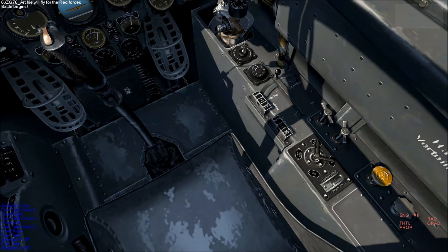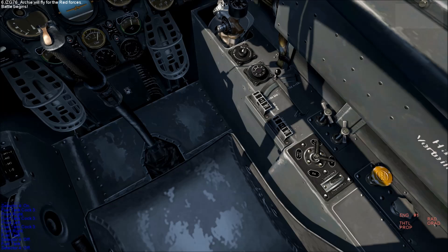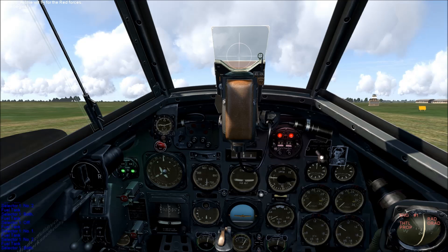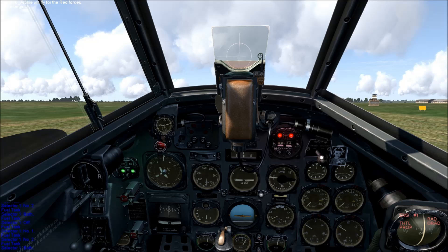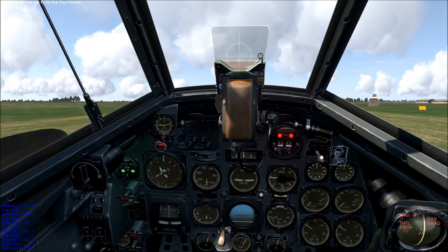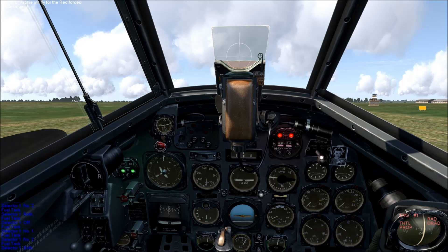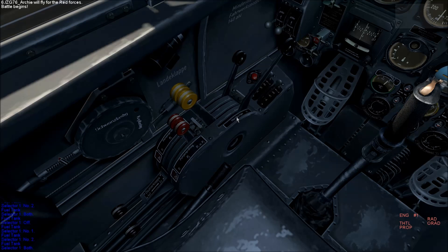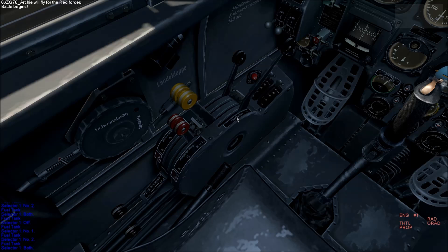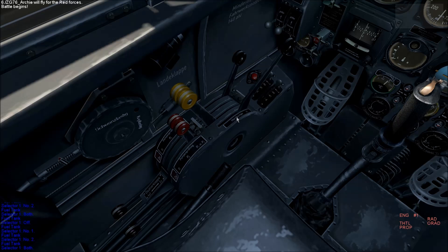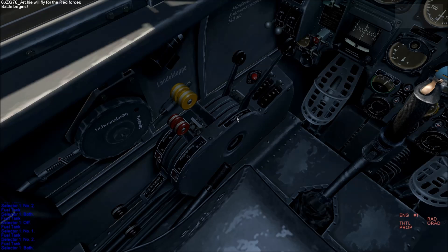Another feature of the 110 is that you can cross-feed fuel tanks. For example, if you're losing fuel from one tank due to enemy action, either flak or fighters. In normal flight, both fuel levers will be fully forward. This means that both the left and the right engine are drawing fuel from both fuel tanks.